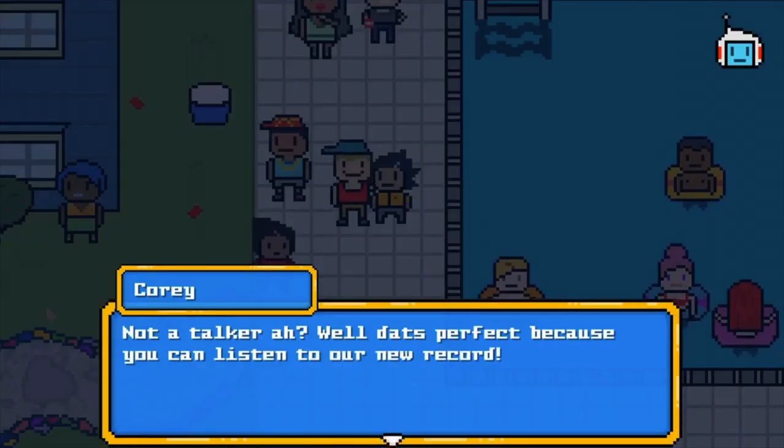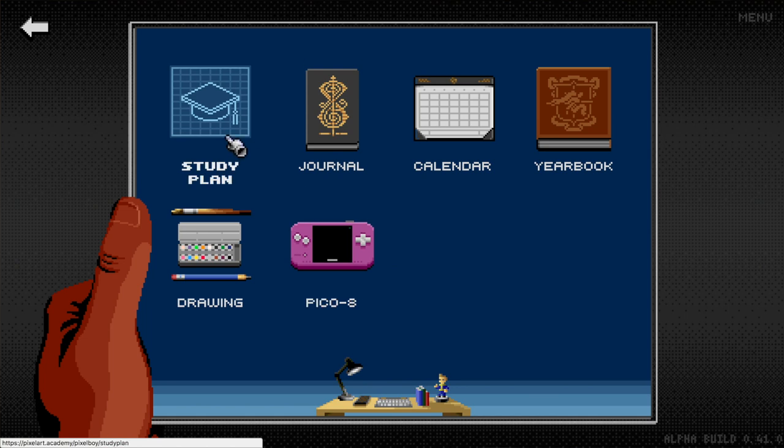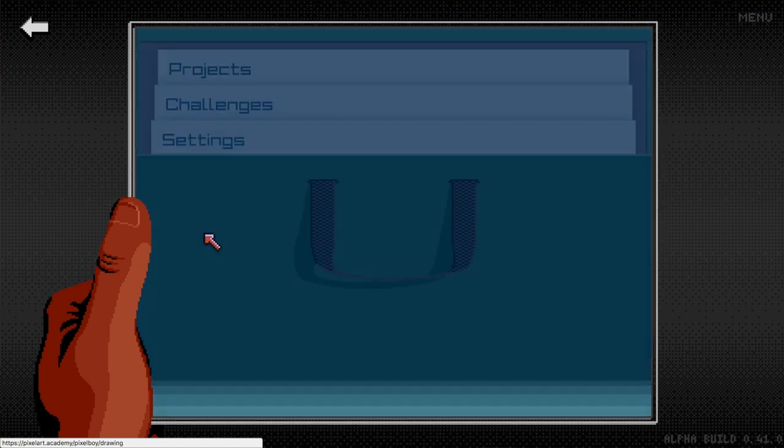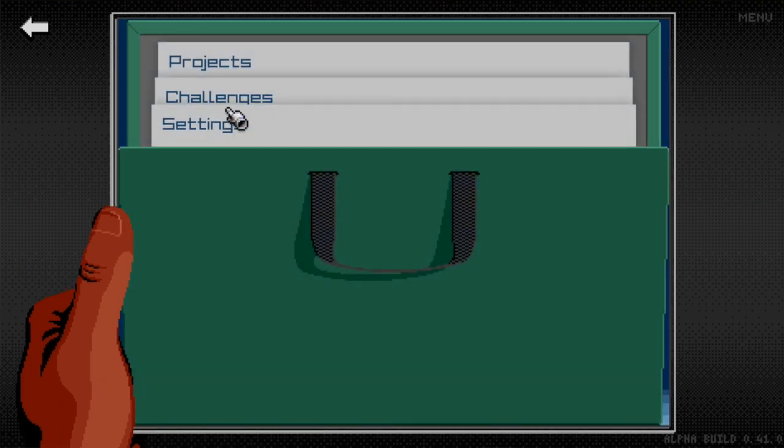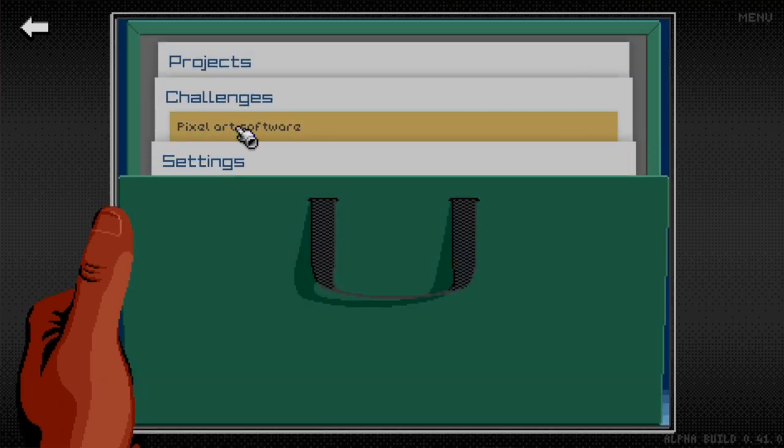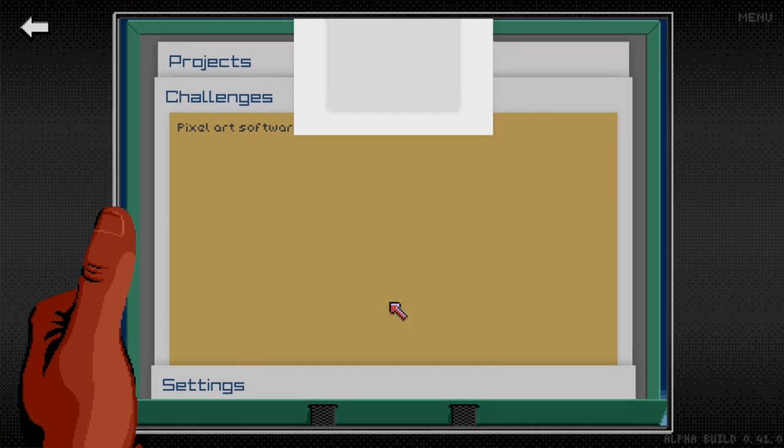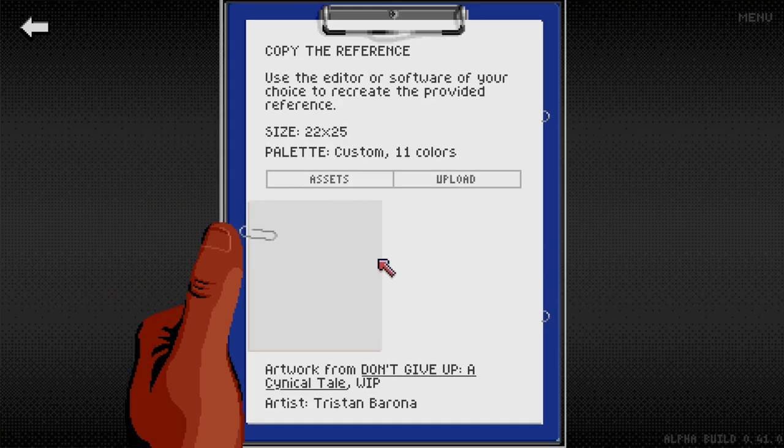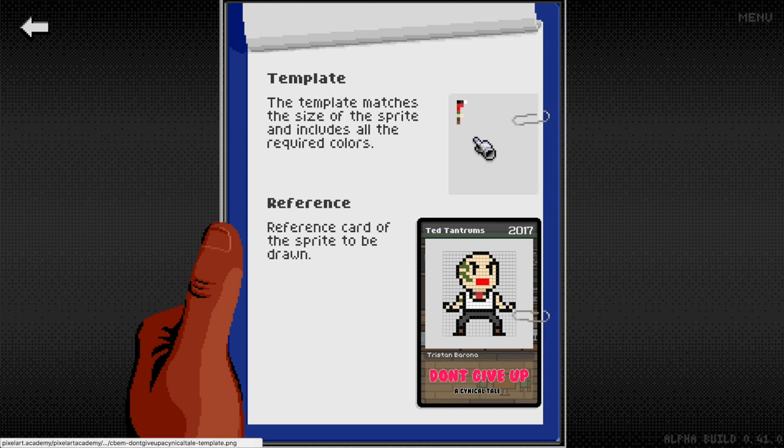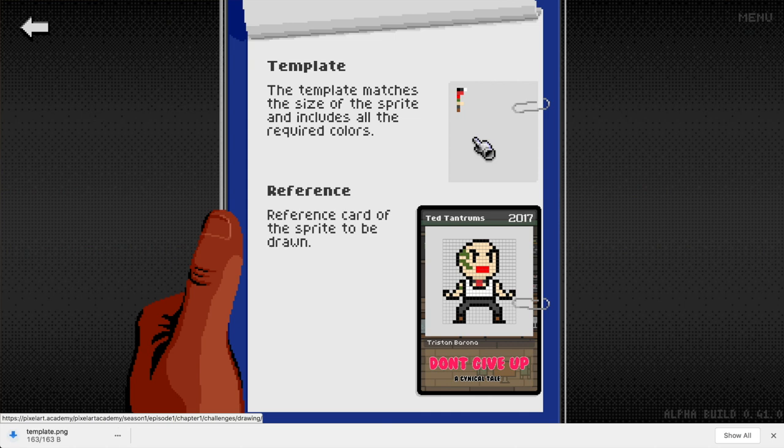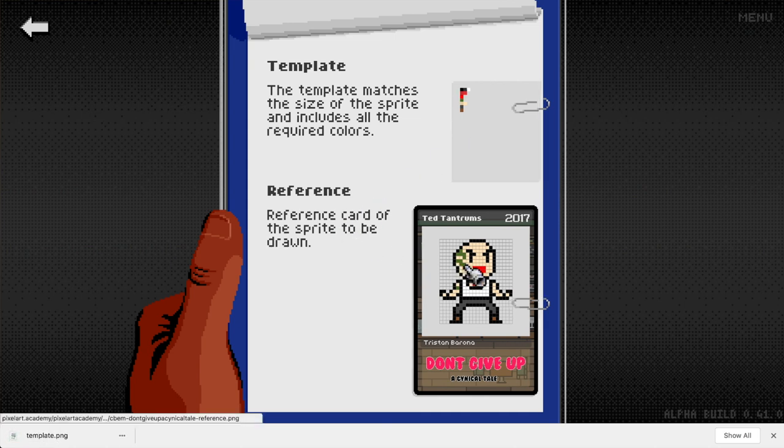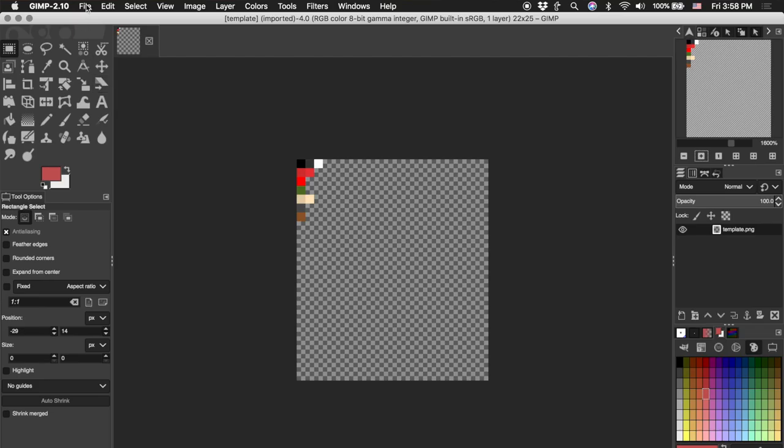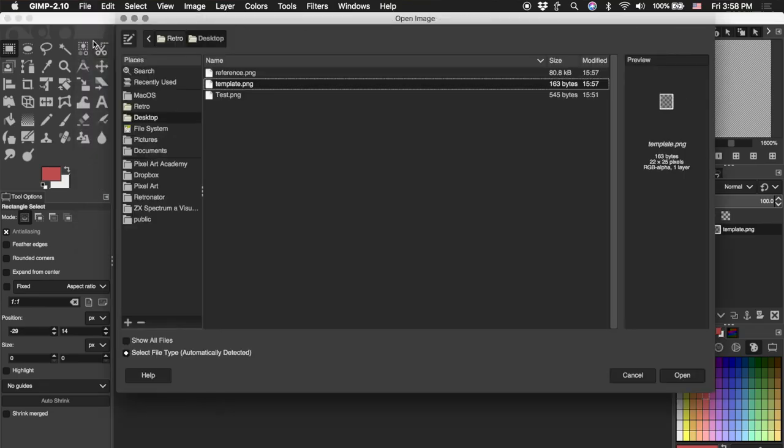As for this video, we're going to go and copy the Tad Tantrum sprite. We're going to go to the drawing app, and now because we have chosen external software, we're going to get two options under the sprites. We had the assets and upload. If we choose the assets option, first of all we have a template that's already the correct size of the sprite and includes all of the colors that you need. And then we have the sprite's reference card. So we download that.